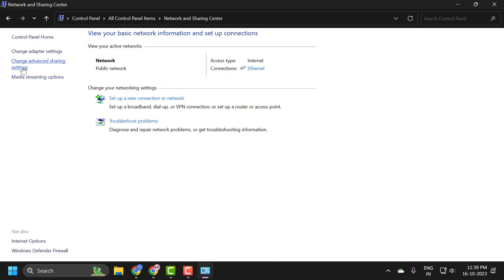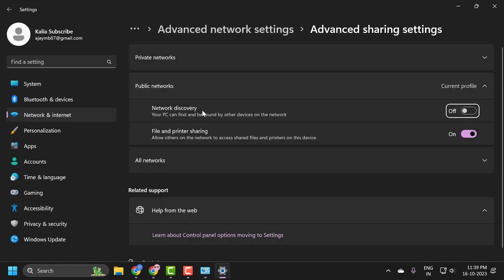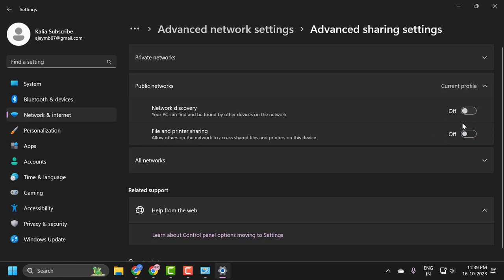On left side, select change advanced sharing settings. And in here you just need to turn off file and printer sharing and network discovery. Both you just need to make sure turn it off.